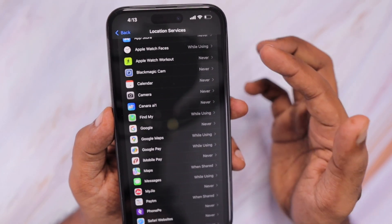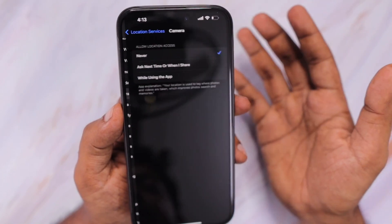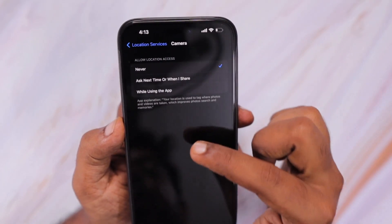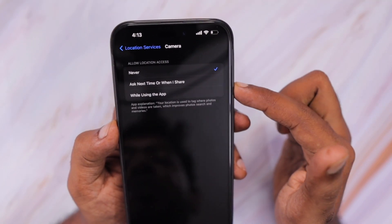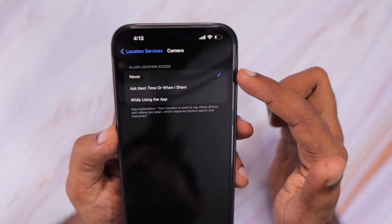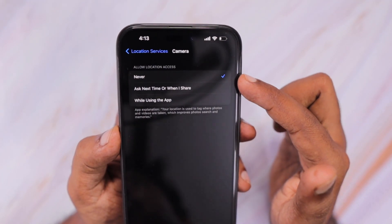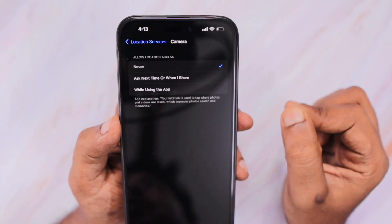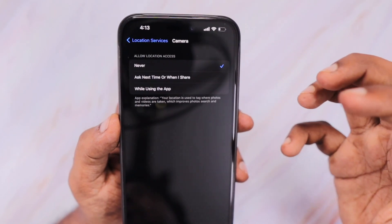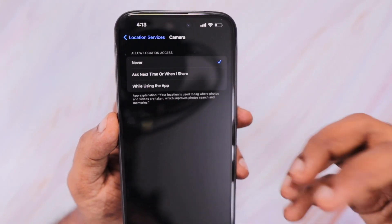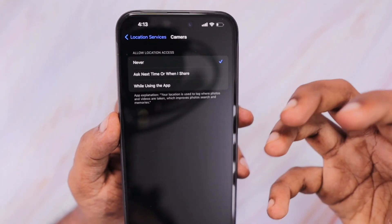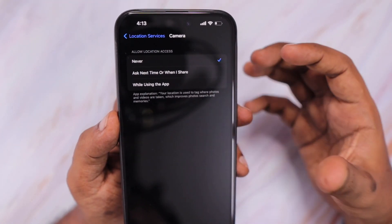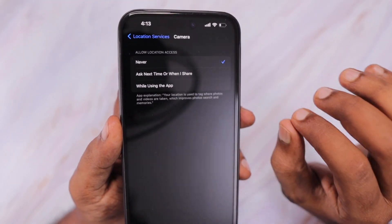Under the Camera section, check the location and privacy access — the GPS access especially. Here you can see that the location access should be set to Never. Then use the camera app for a few minutes with the same format as before, and see whether the heating is quite strong and abnormal just like before, or there is an improvement.